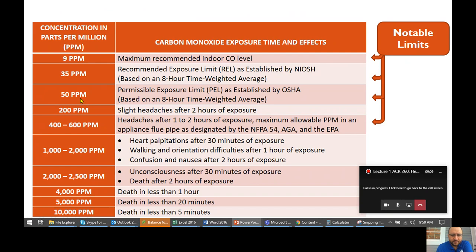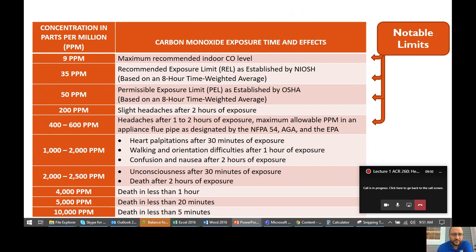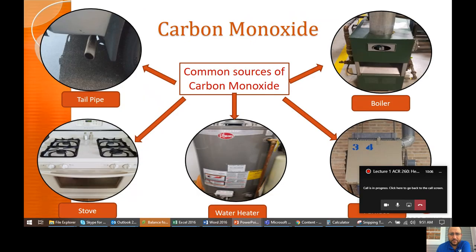35 ppm is the recommended exposure limit. We'll get into combustion testing later with more on limits and times. Anything over 200 ppm — the biggest symptom you'll notice if you've been around carbon monoxide, even for a short time, is a really bad headache after maybe an hour or less. That's probably an indication of severe levels. Anything over that and you're really in danger of long-term issues or possibly death. It's not a bad idea to keep something on hand.